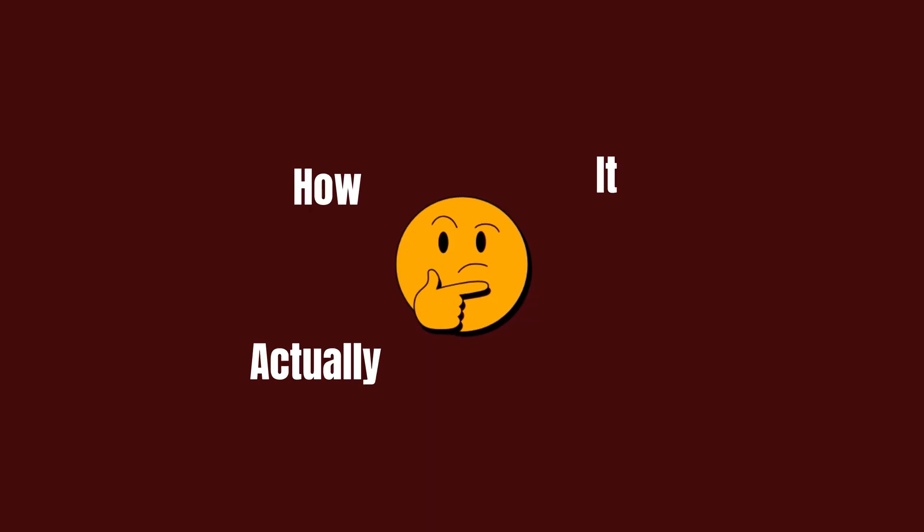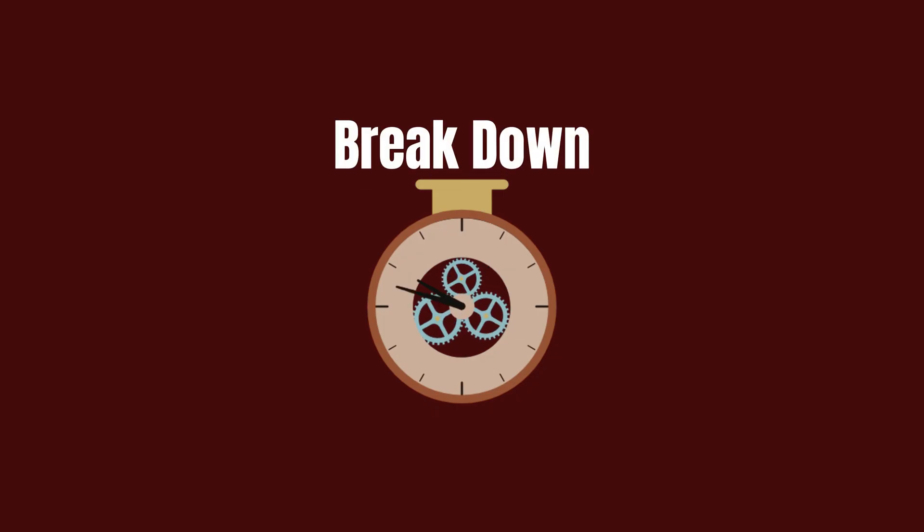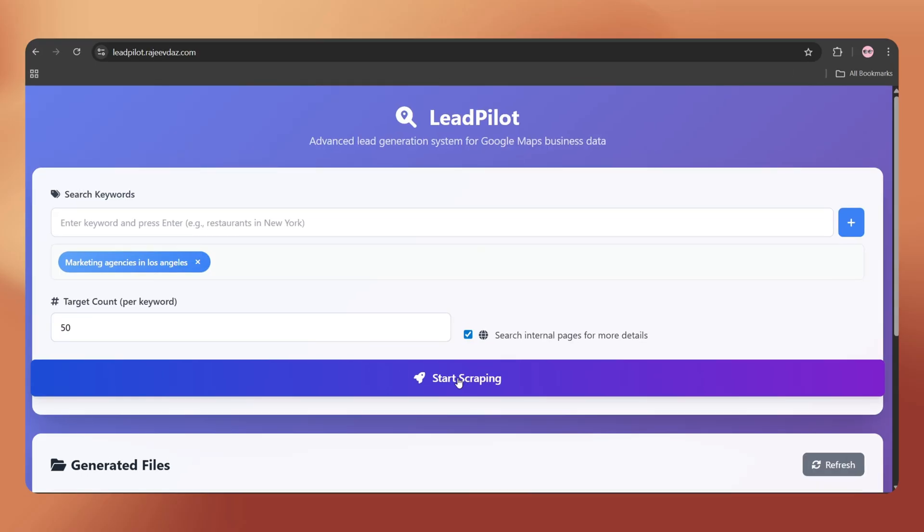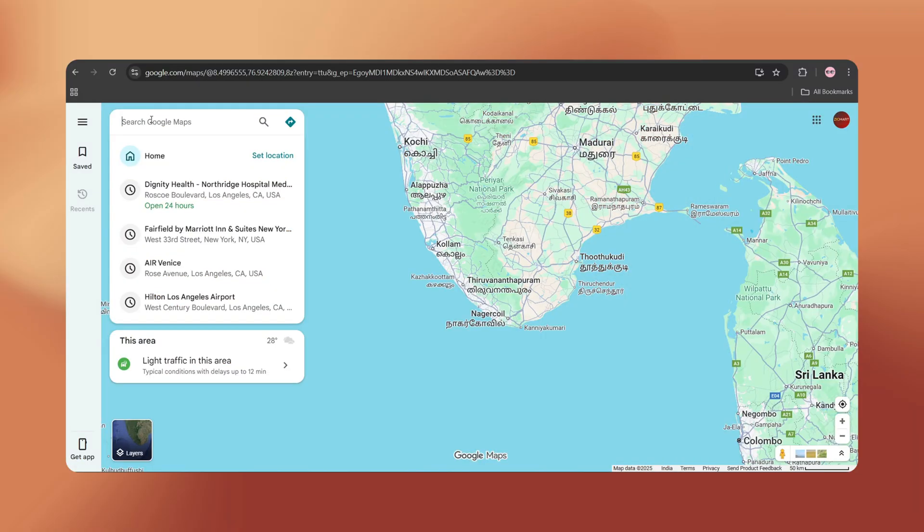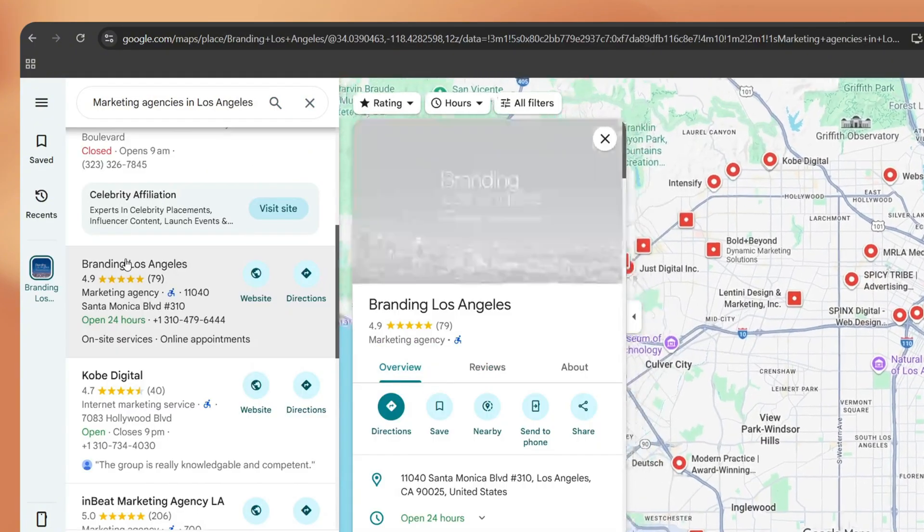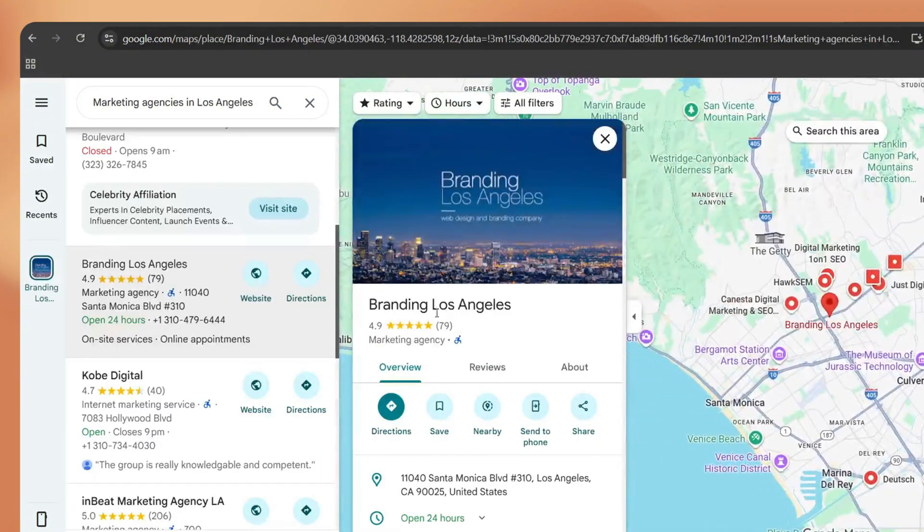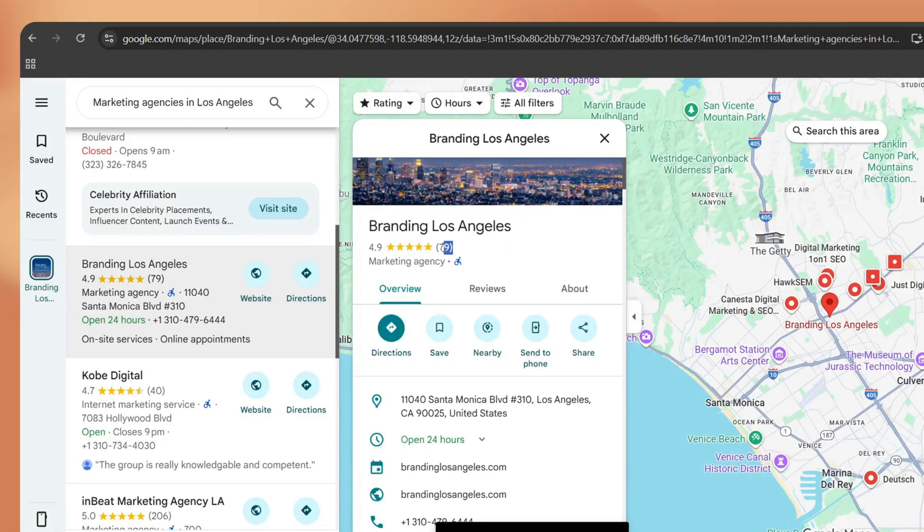Now you might be wondering how it actually works. Here's the simple breakdown. When we submit a scraping request, the tool first opens Google Maps with the keyword we entered and collects the business details like name, phone number, rating, and reviews.